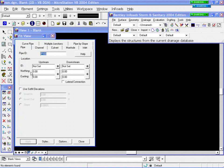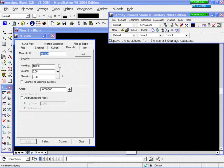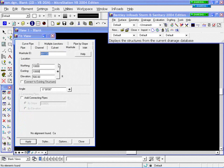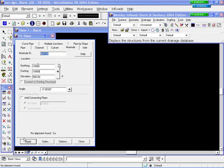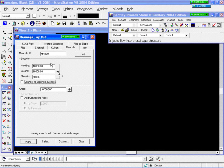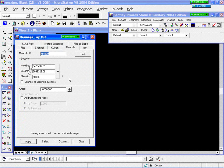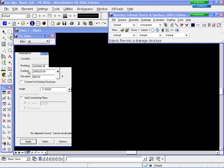I go to my layout tab and open it up. If I want to come in and lay in manholes, if I have a known northing, easting, and elevation — say 10,000, 10,000, and elevation of 500 — I can simply key those in and press Apply and I'll be off and running. Or I can use the pick button — the little square with a plus in it, a target button — pick a place in my MicroStation file, and it comes in and reads the northing and easting exactly at that location.